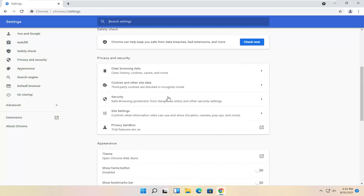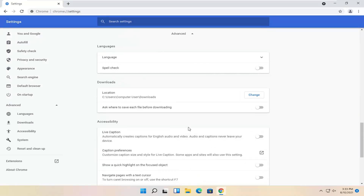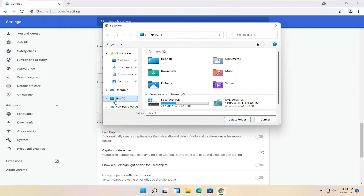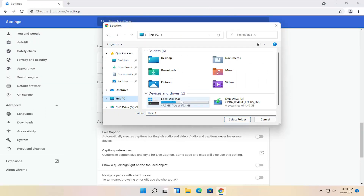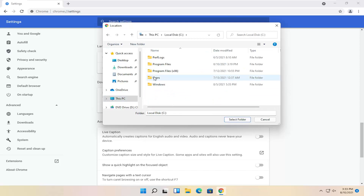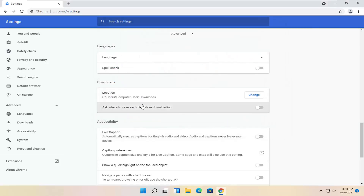You want to scroll down and keep scrolling down and select Advanced, then Downloads. Make sure this location is valid. You may have to click the Change button here and navigate to This PC on the left side. Double click on the local disk where Windows is installed, double click on the Users folder, double click on your user account, and then select Downloads and then select folder, unless you have a different location you want to save it to.